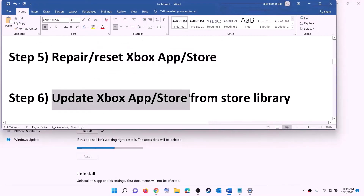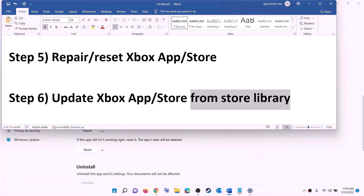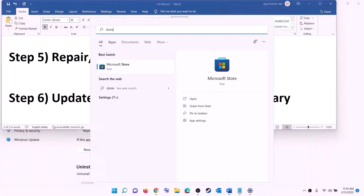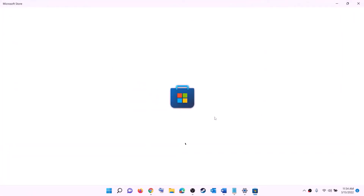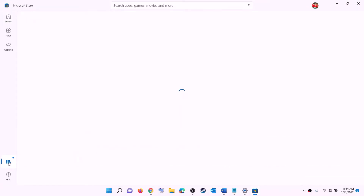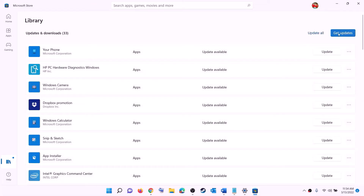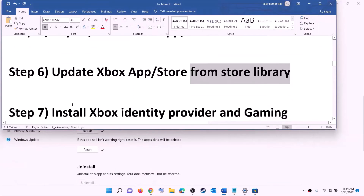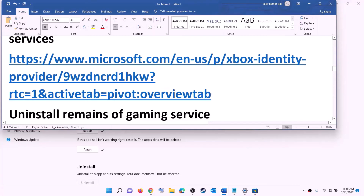The next step is to update Xbox app, Store, and other apps from the Store library. Open Microsoft Store, click on library at the bottom left, then click on 'get updates' on the top right. Once all updates are installed, try to install the game.